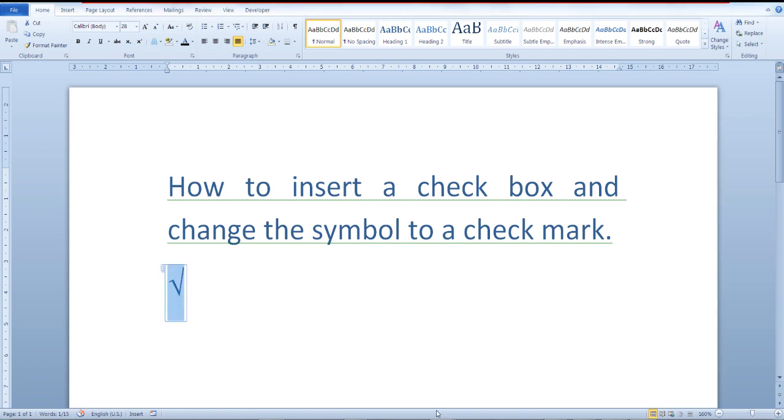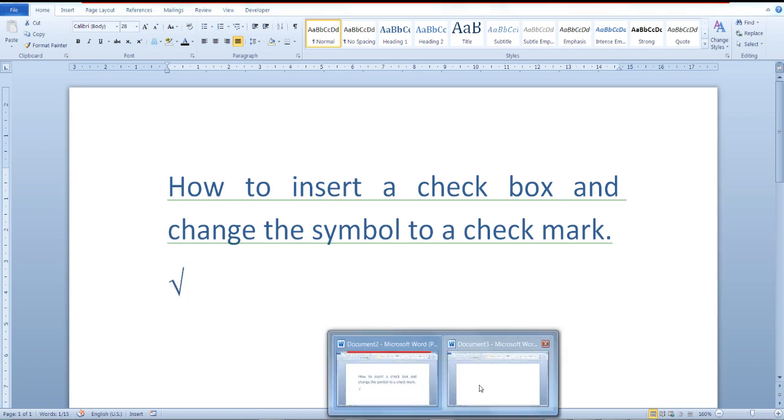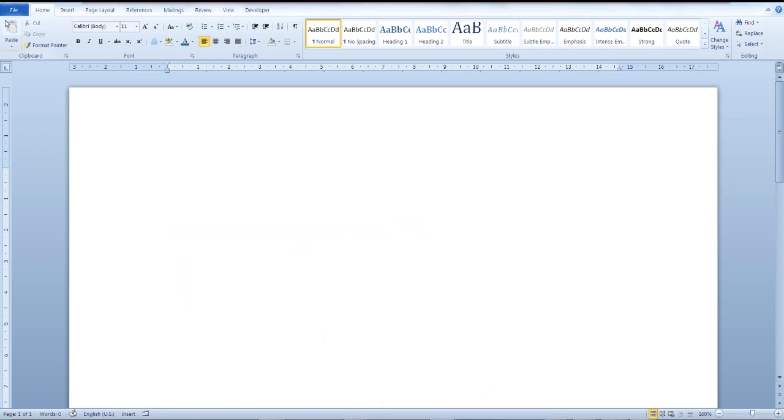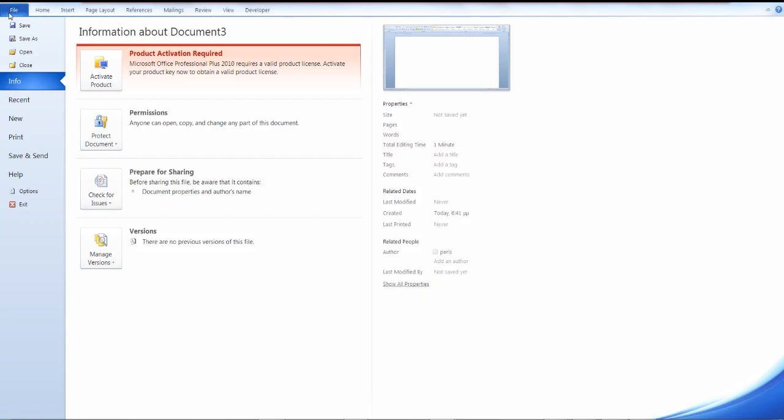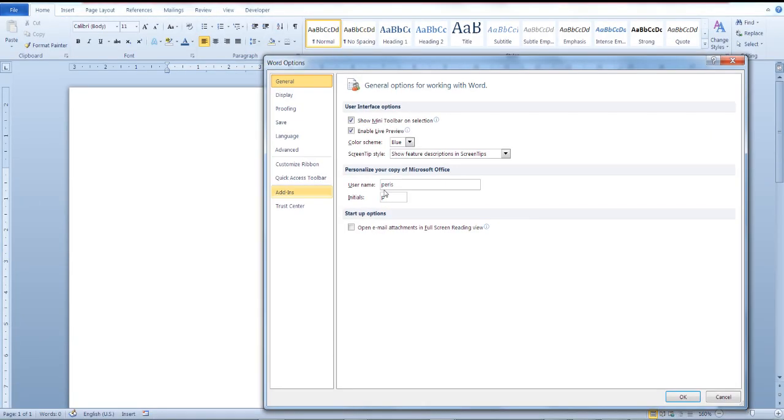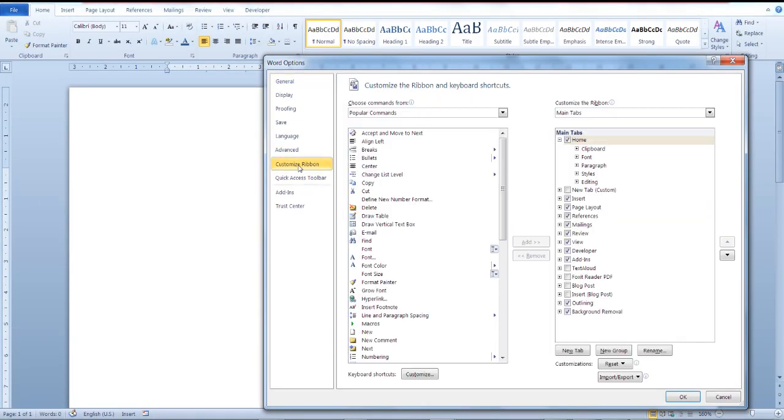First of all you need to make sure that the developer tab is visible. From file click on options, customize ribbon, and from the main tab section make sure that developer tab is visible.